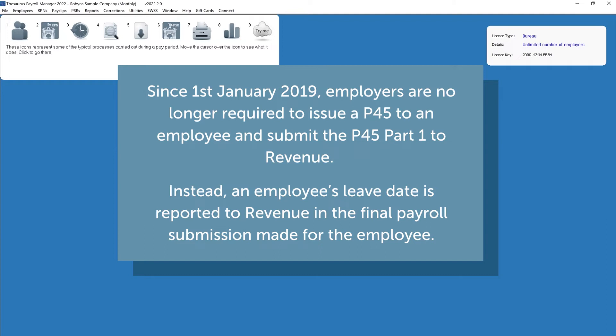Since the 1st of January 2019, employers are no longer required to issue a P45 to an employee and submit the P45 Part 1 to revenue. Instead, an employee's leave date is reported to revenue in the final payroll submission made for the employee. During this video, I will guide you through how to process a leaver in a current pay period, mid-pay period, and how to process a leaver with a taxable or non-taxable lump sum payment on termination.